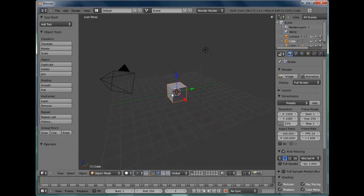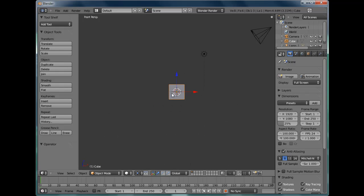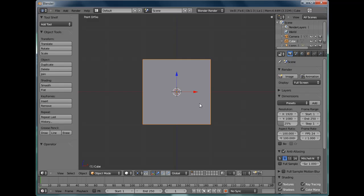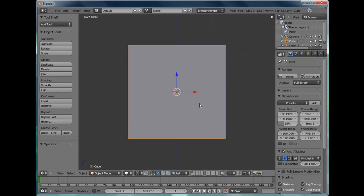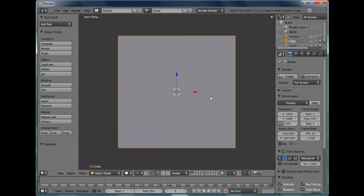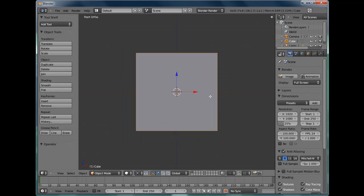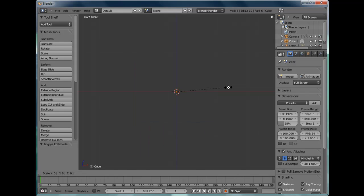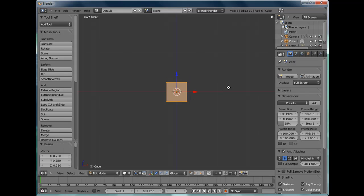I'm not going to delete the default cube because that's going to be our basic brick for the entire wall. We'll go into Front View by pressing Numpad 1 and take it out of Perspective Mode by pressing Numpad 5. Zoom in a little bit with the middle mouse wheel. Tab into Edit Mode. Scale the cube down to a quarter of its size by pressing S and 0.25 and press Enter.